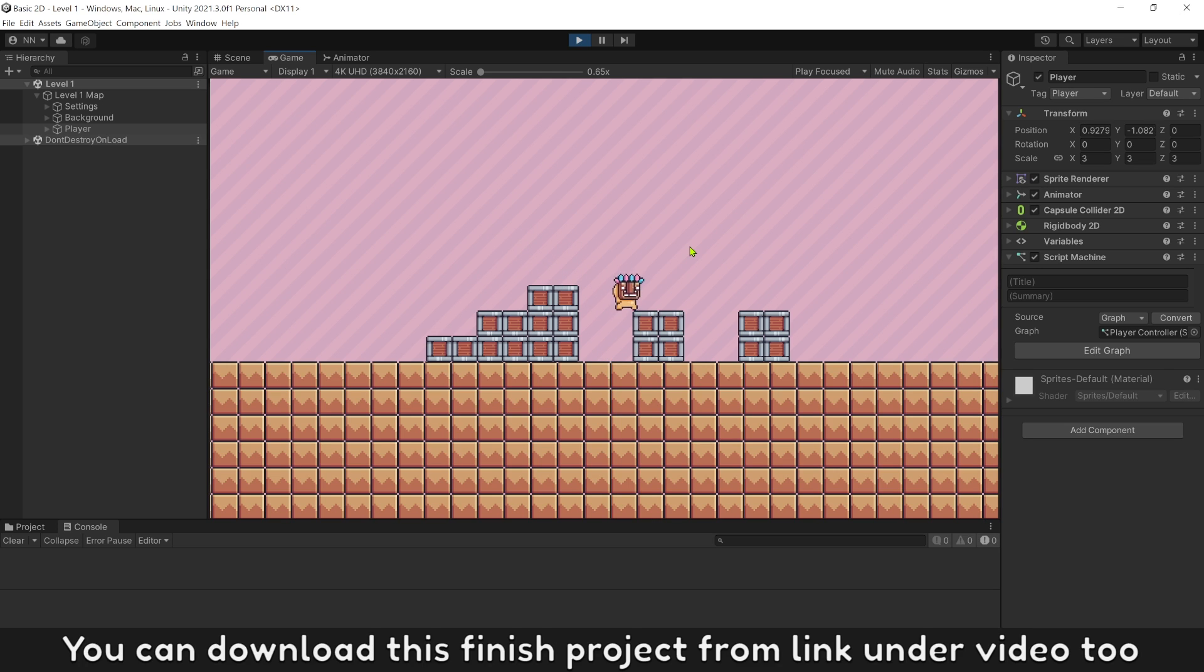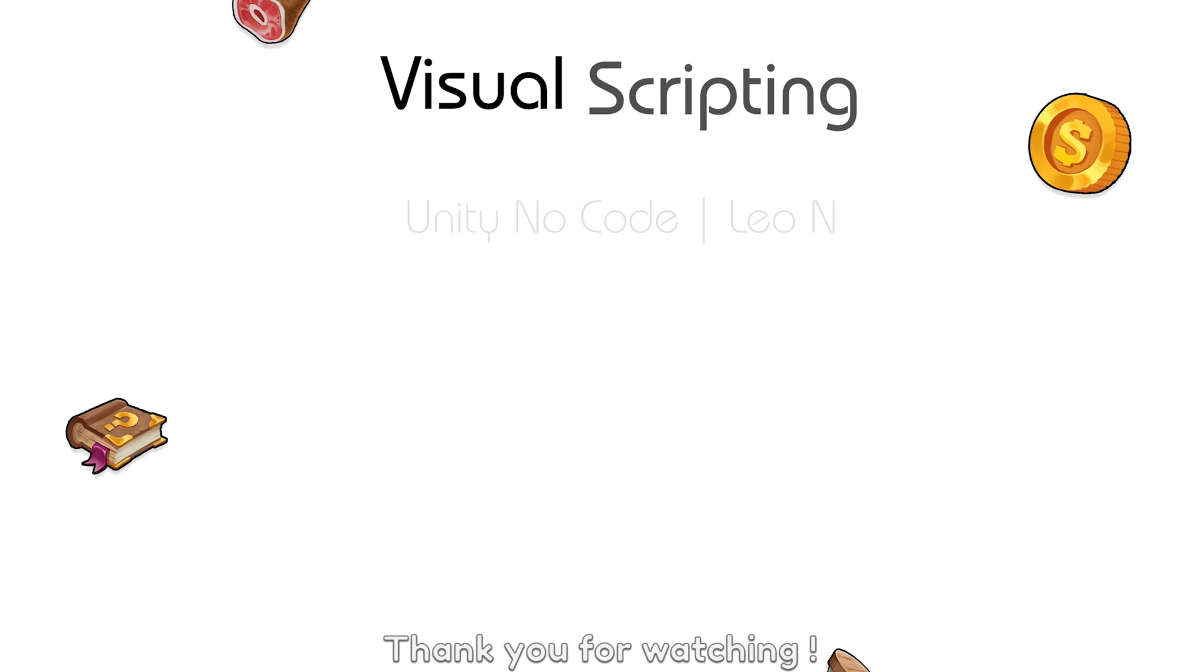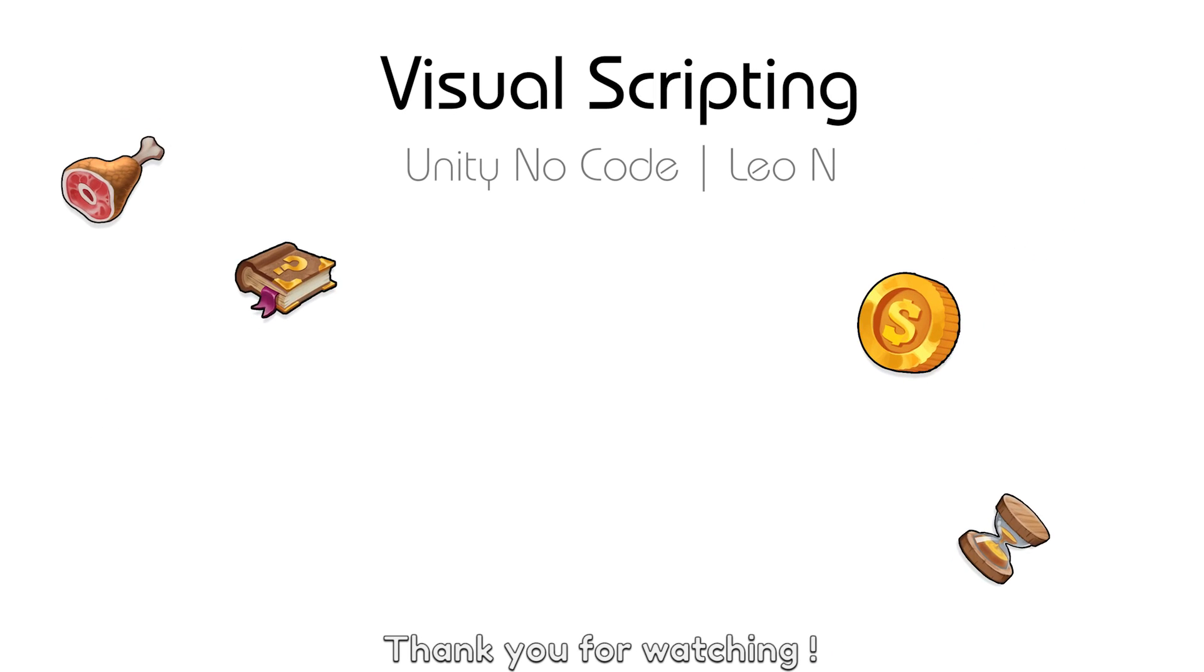You can download this finished project from link under video. See you in next video. Thank you for watching.